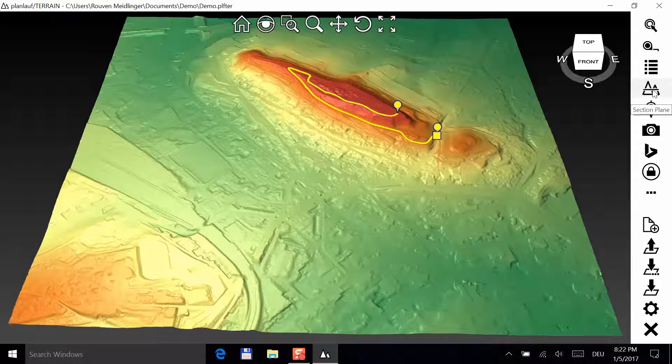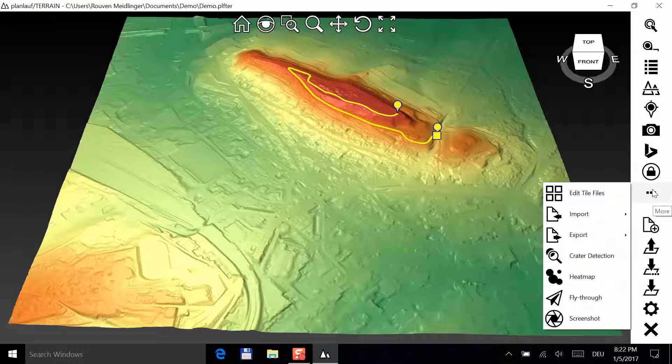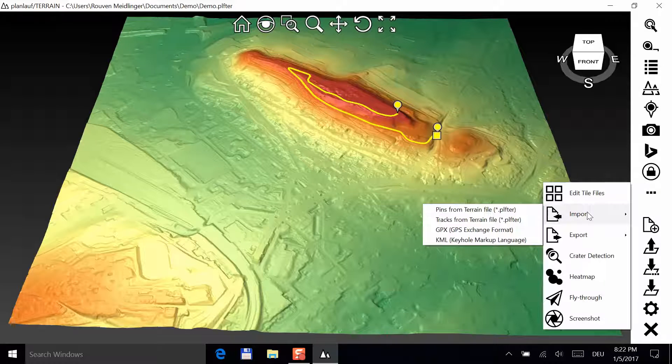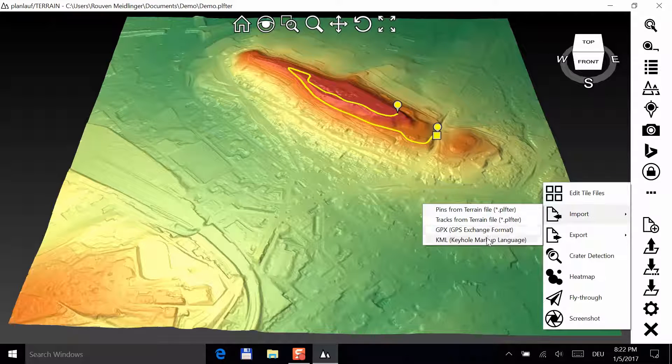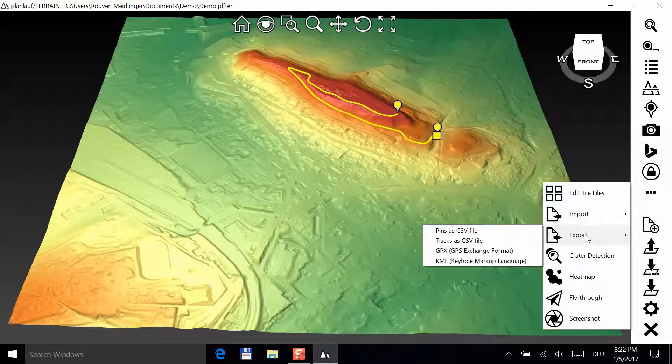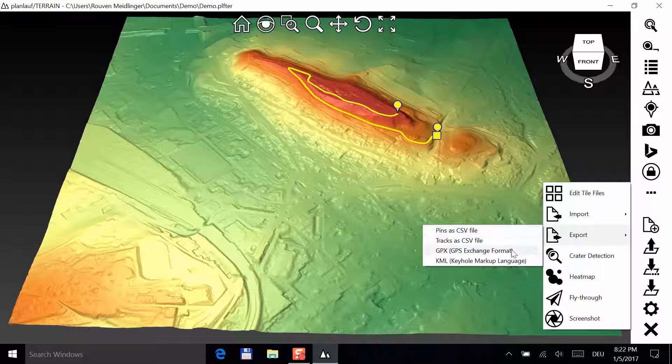You can find the import and export features under the More button. If you like, you can import GPX or KML files or export your pins and tracks to those formats.